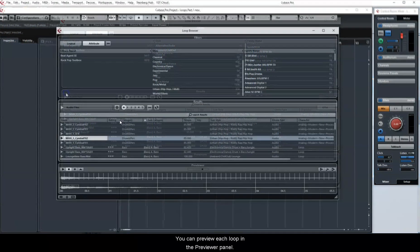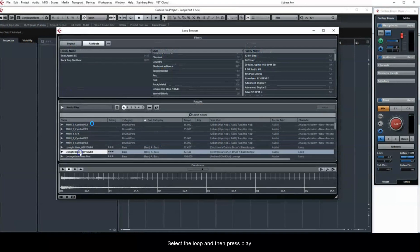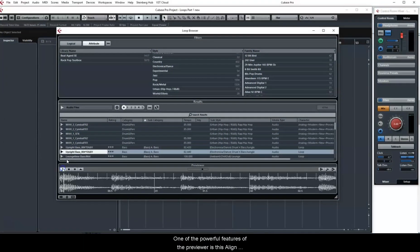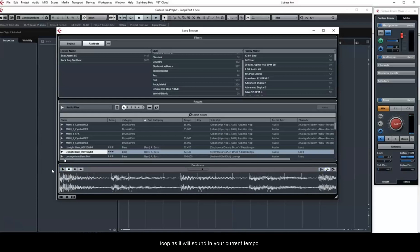You can preview each loop in the Previewer panel. Select the loop and then press play. One of the powerful features of the Previewer is this Align Beats to Project setting, which allows you to hear the loop as it will sound in your current tempo.